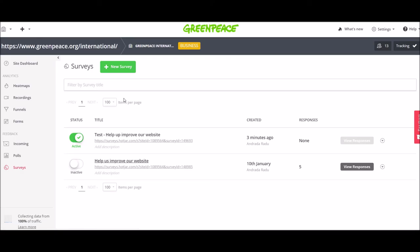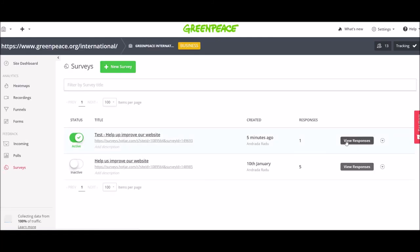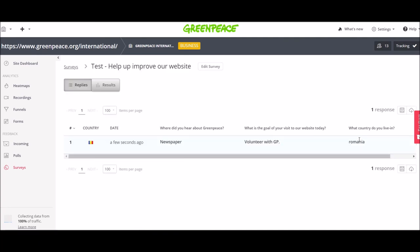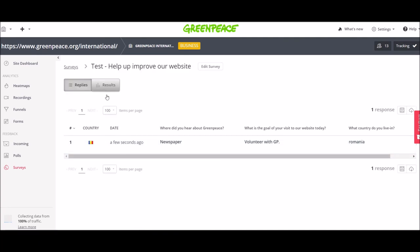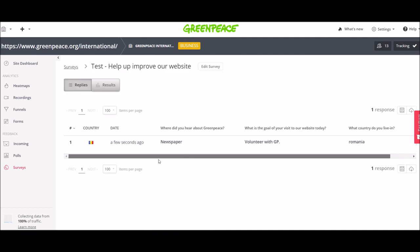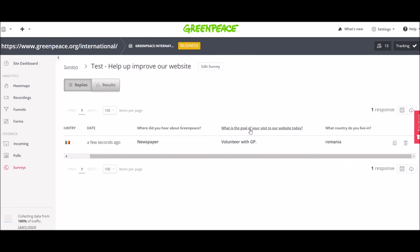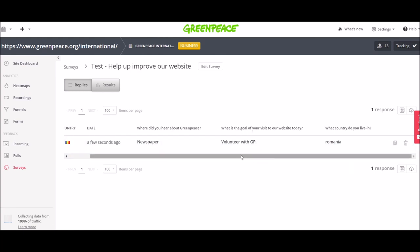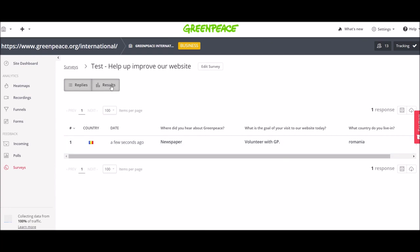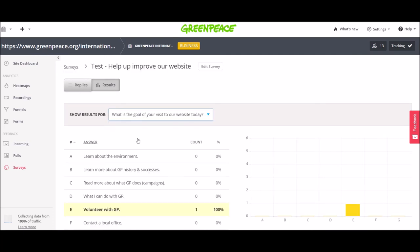If we refresh, you will see that you are already able to view responses here, this button, because we have at least one response. This is how the survey is displayed. You can see each of the questions.